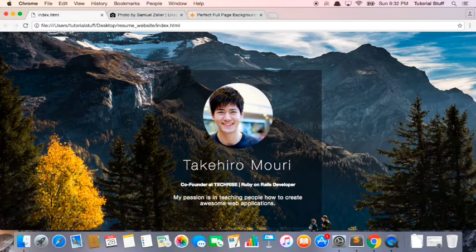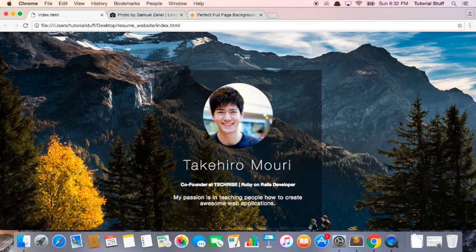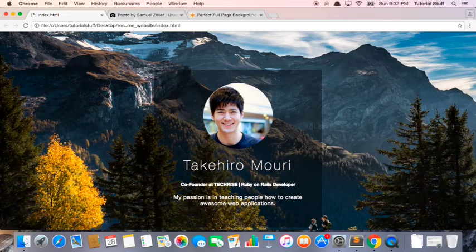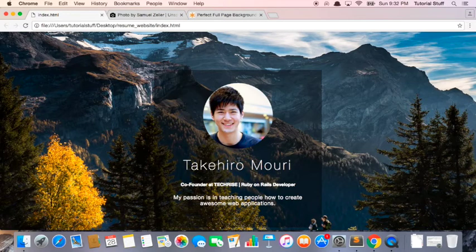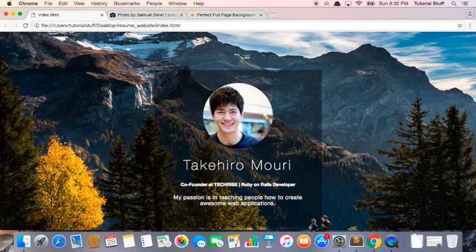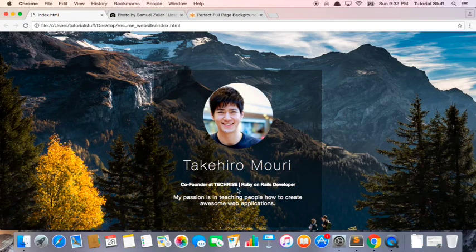Okay. So now it's starting to look pretty good. In the next lesson, what we're going to do is we're going to add some links, some icons to this resume page. So that we can link to our social profiles.